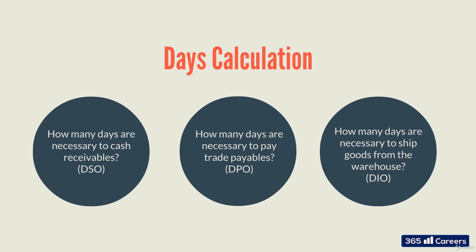Days sales outstanding (DSO), days payable outstanding (DPO), and days inventory outstanding (DIO) are working capital components.